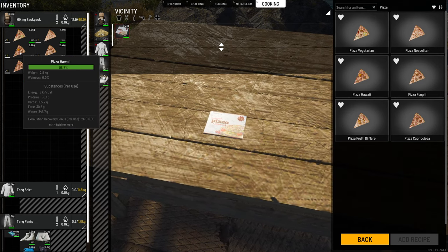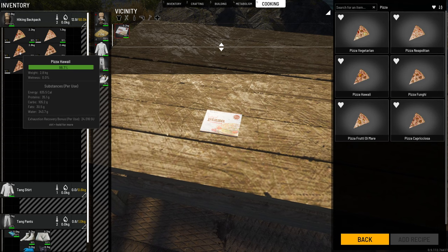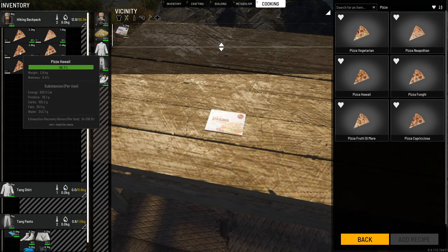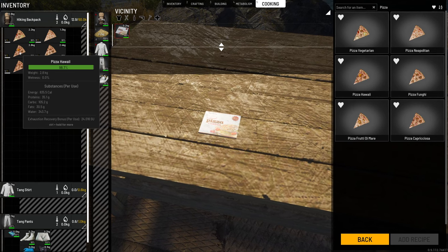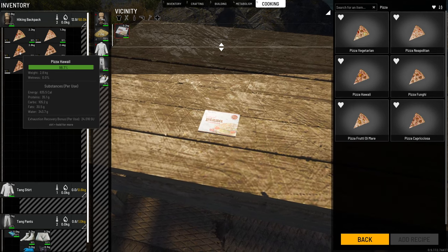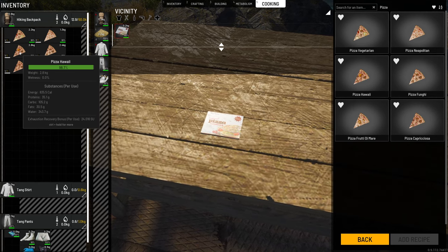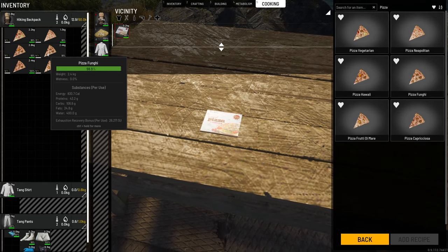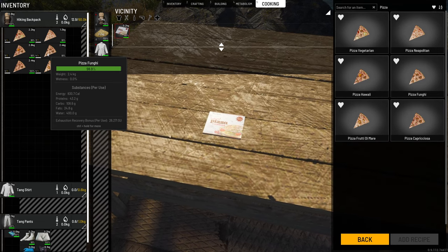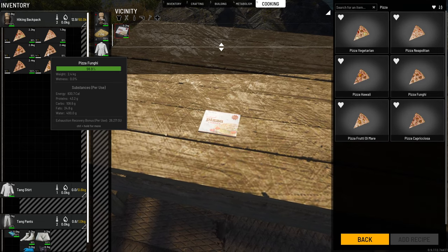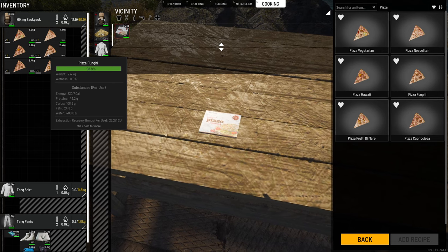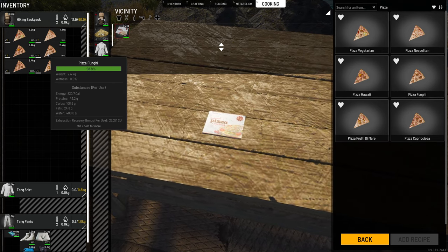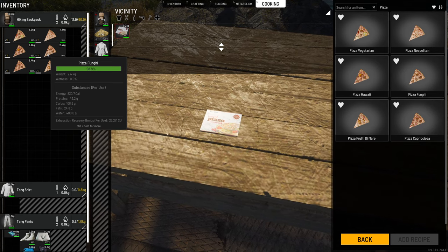The pizza Hawaiian had 835 calories, 35.1 grams of protein, 105 grams of carbs, 30 grams of fat, 343 grams of water, and an exhaustion recovery of 24.016. The pizza Fungi had 830.7 calories, 43.2 grams of protein, 108.6 grams of carbs, 24.8 grams of fat, 400 grams of water, and an exhaustion recovery of 26.275.